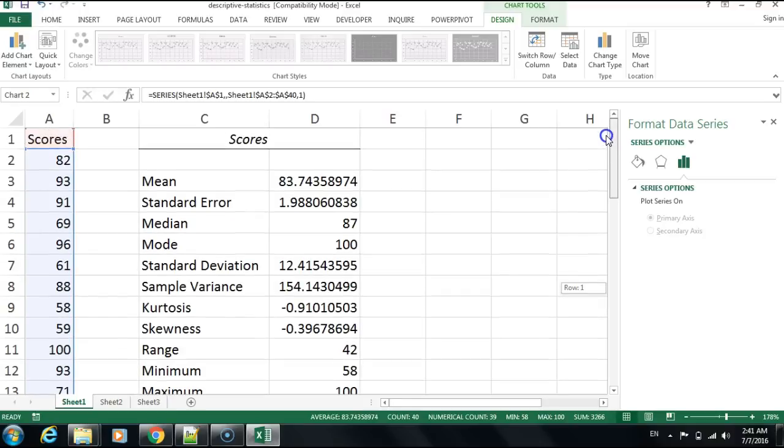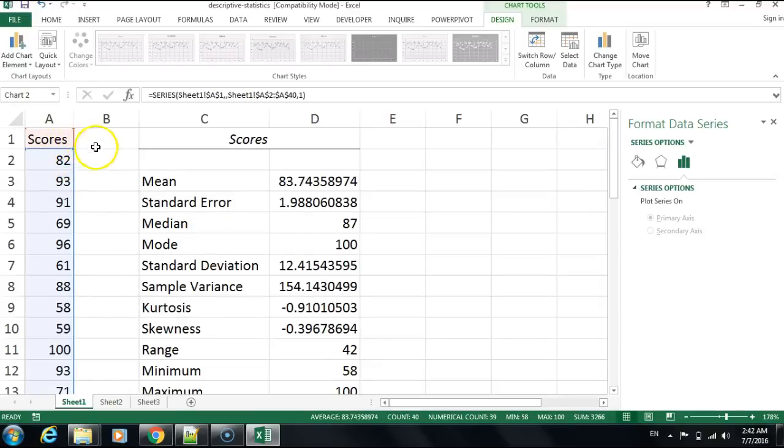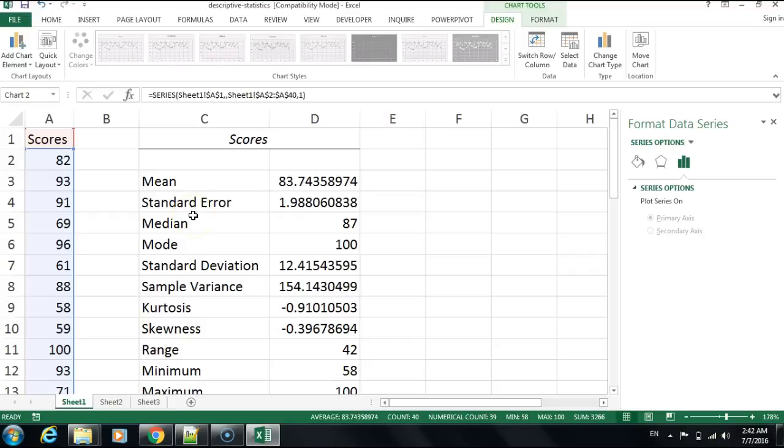This should give you a good indication of how to generate quick descriptive statistics. You don't have to use only one score; you could do three or four scores, and every score will have its own list of descriptive statistics, enabling you to compare different means, standard errors, or standard deviations.